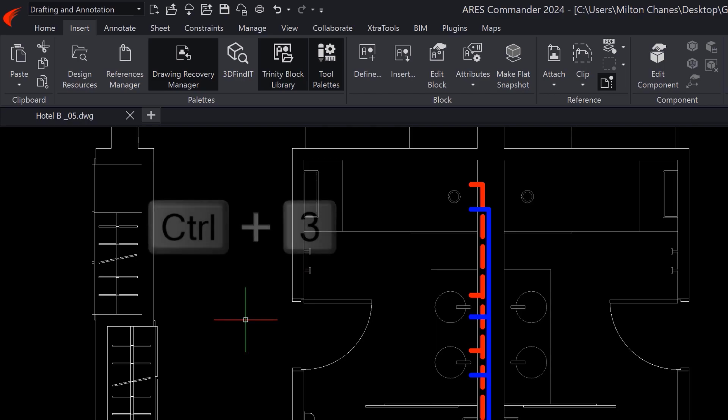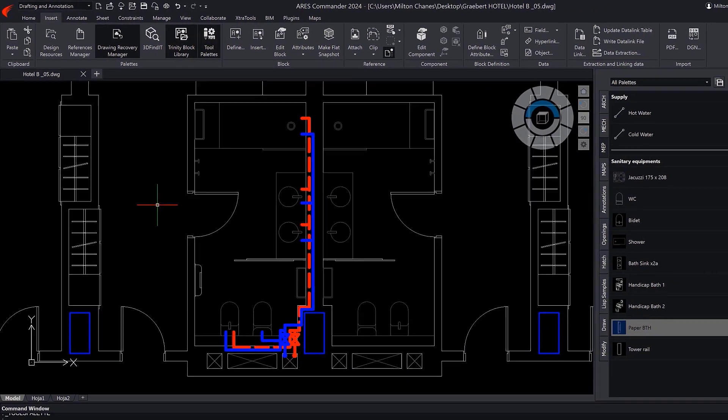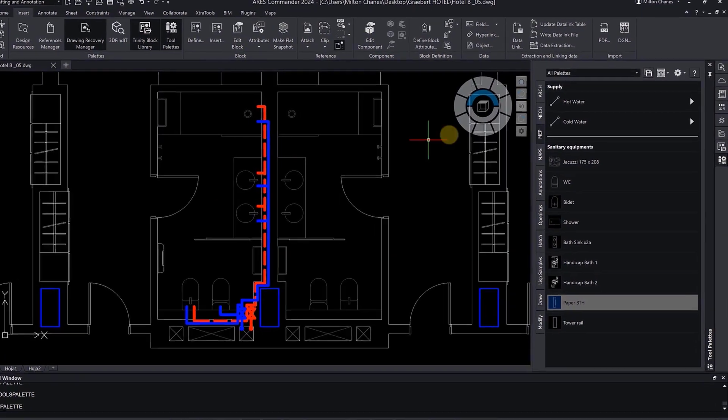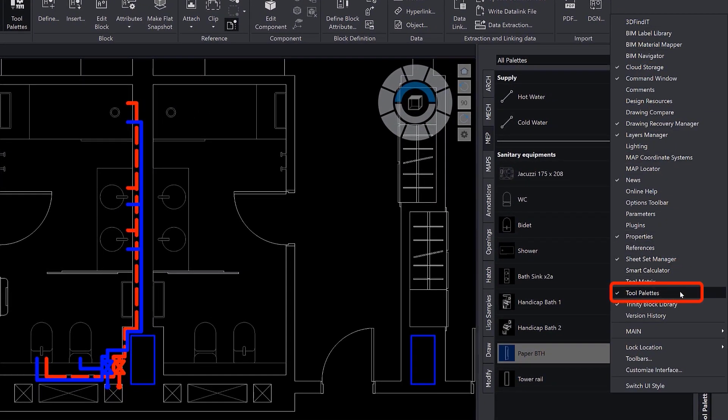Alternatively, you can press Ctrl-3. And, as with other palettes, you can right-click in the ribbon area, then select it from the menu that appears.